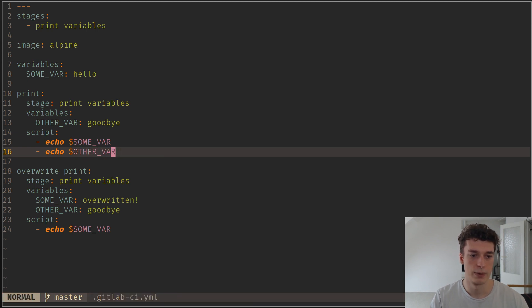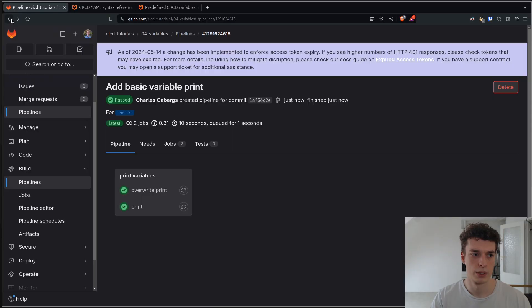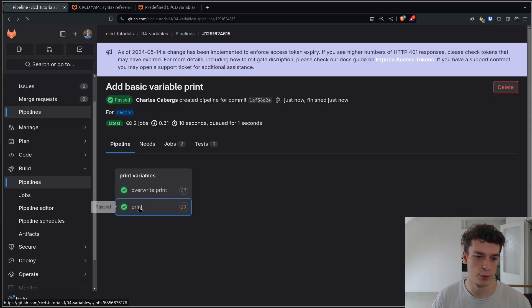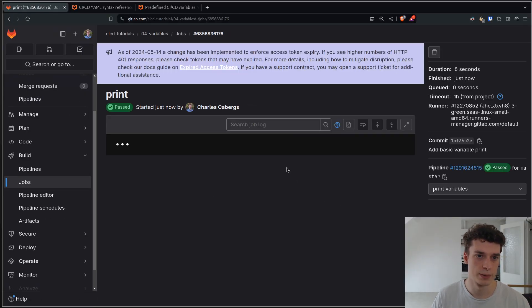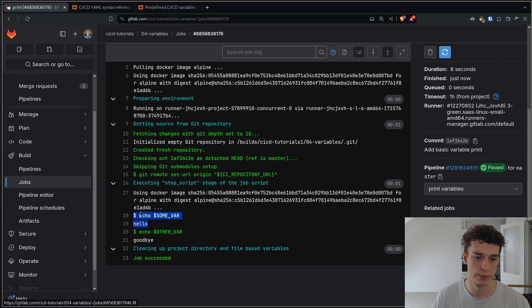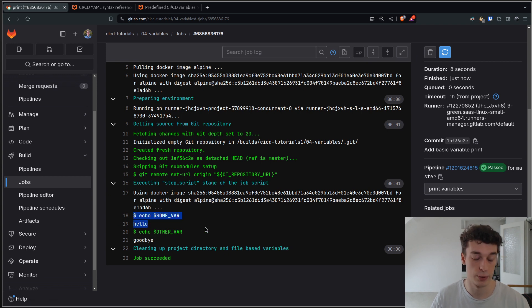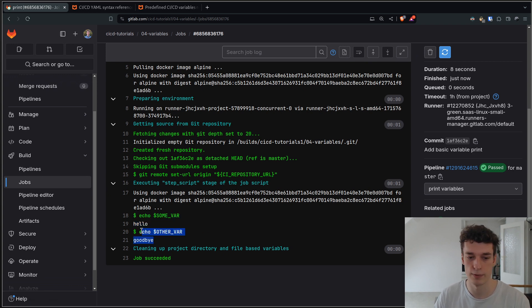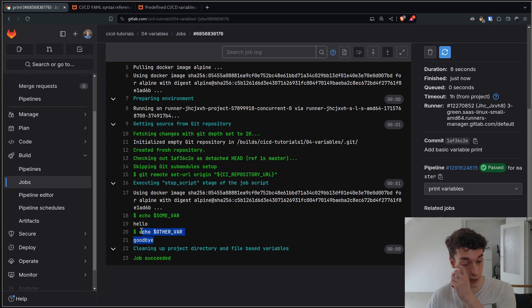Let me commit and push this and see the result. It's done, and as you can see the basic print job displayed the variable, the pipeline variable, and the other variable that was local to the job.